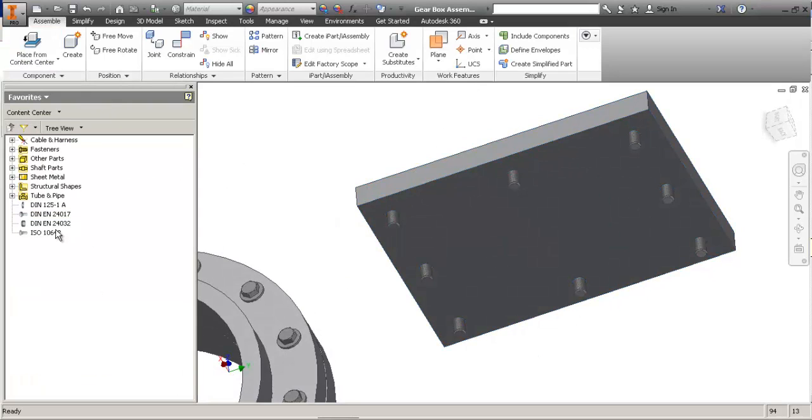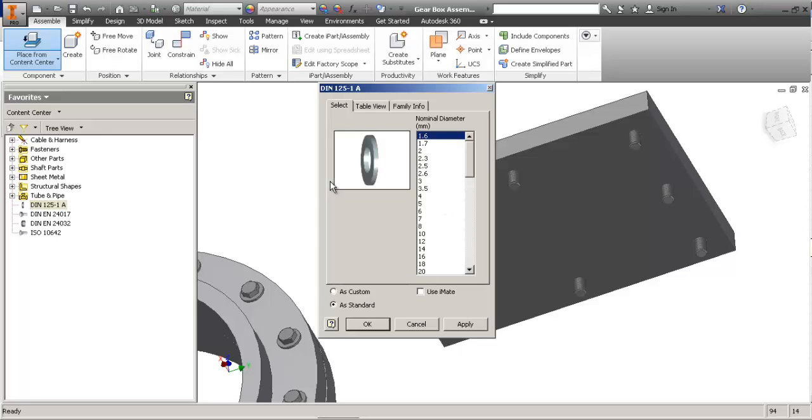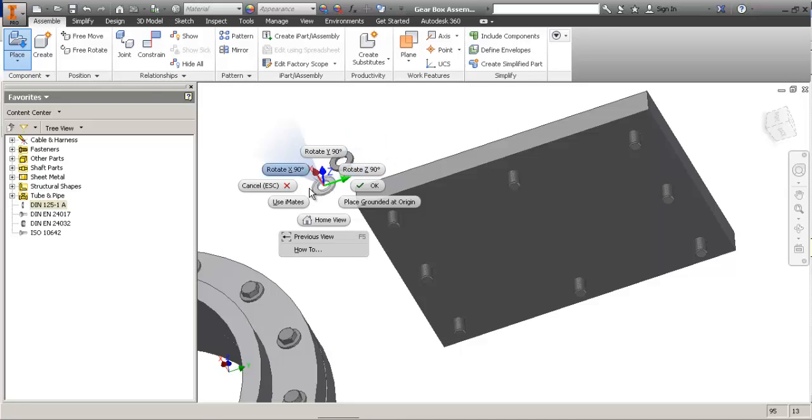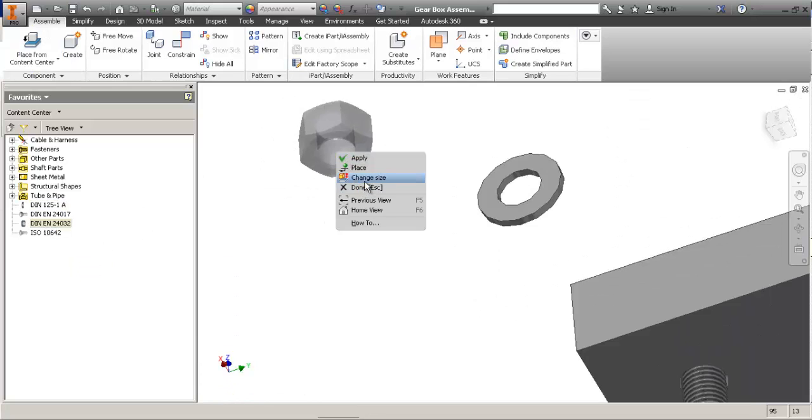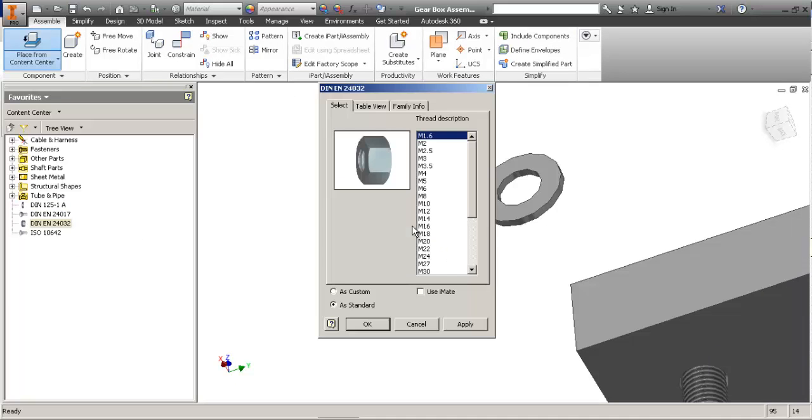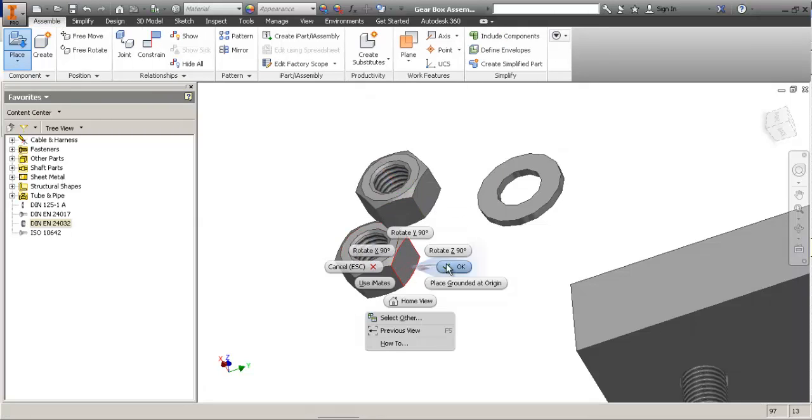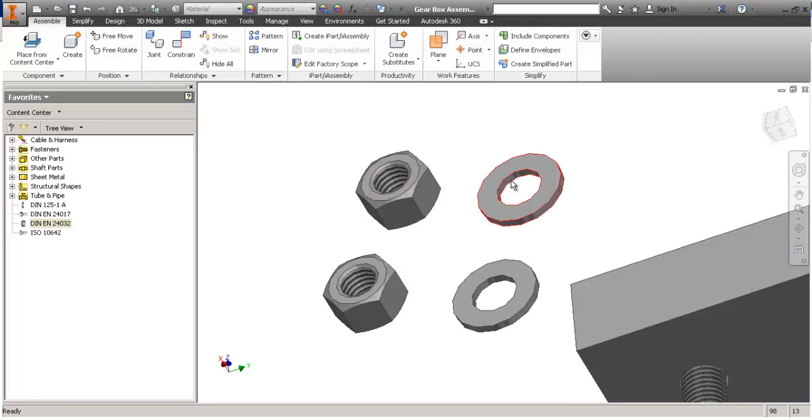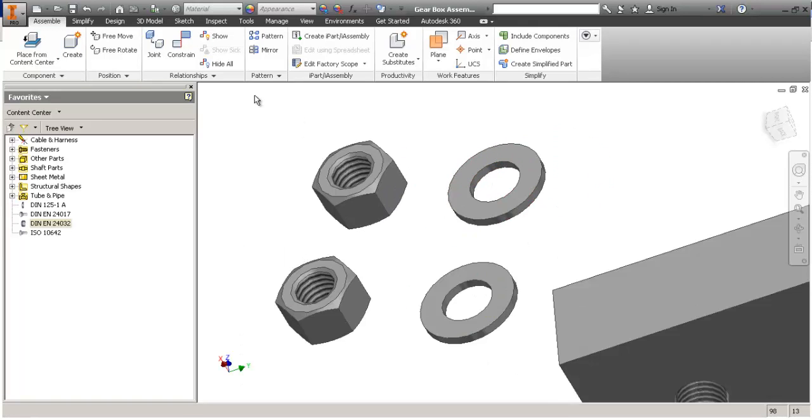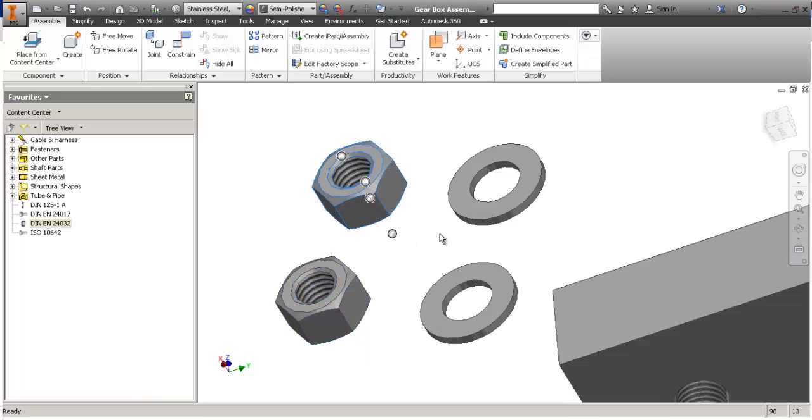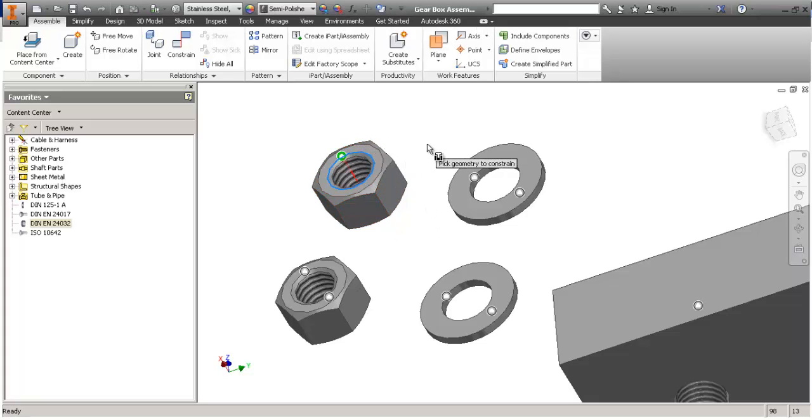Now, if you have a washer or any fastener for that matter. And if you want to constrain them real quick, you can use the constrain dialog or as you selected, the iMates become visible.